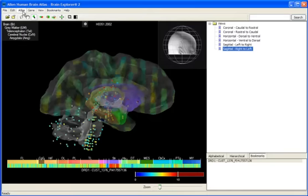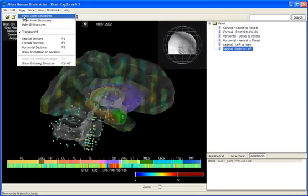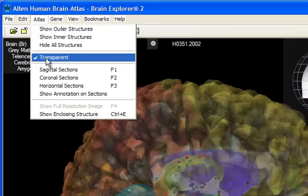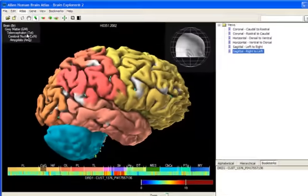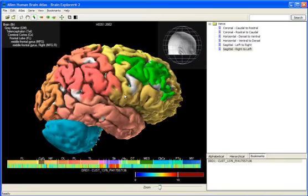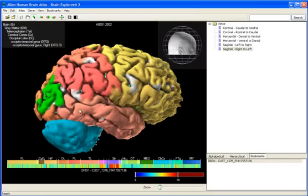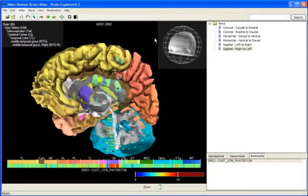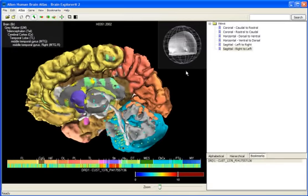You can use Brain Explorer as a tool to understand human neuroanatomy. The human cortex is color coded by the individual lobes, and clicking on the lobes will highlight the gyri, or it will highlight the individual internal structures.